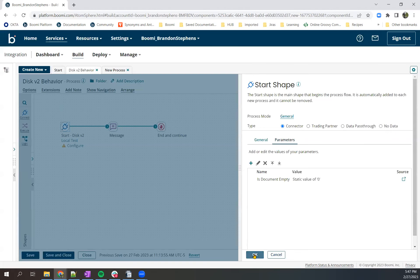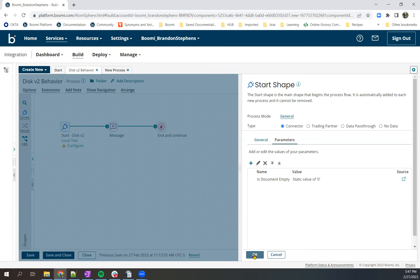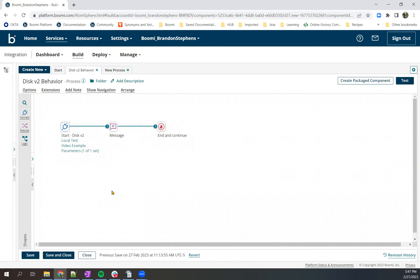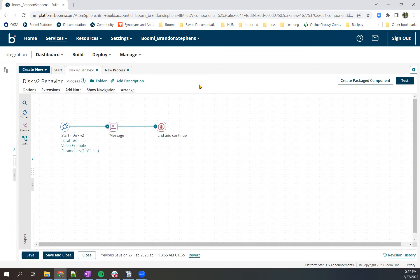And now what this will do is when files are pulled in and queried by this connector, as long as the file is greater than zero kilobytes, it will be pulled in and processed. And that's a simple way of handling this issue.